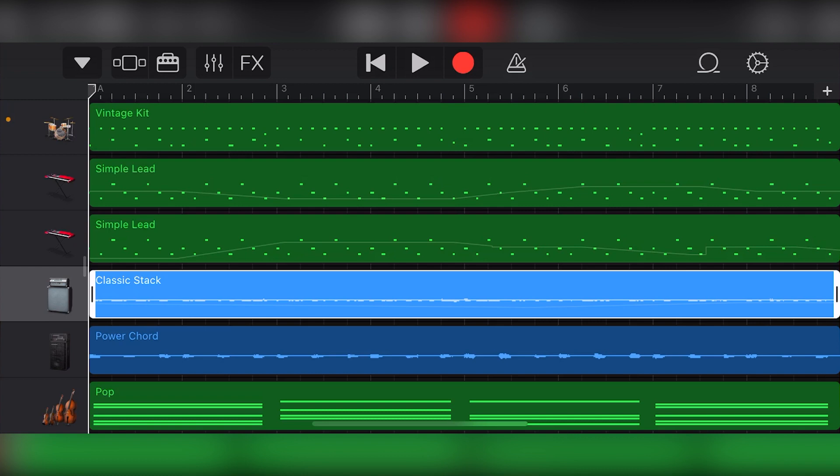To summarize our lessons on GarageBand iOS so far, we've covered how to use a lot of different features. We went over how to set up our project in the first video, then moved on to some virtual instruments like the keyboard, synthesizers, drums, guitars, bass, strings, and world instruments.